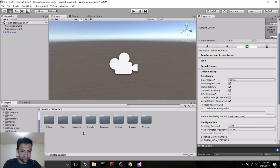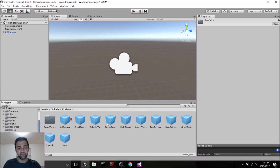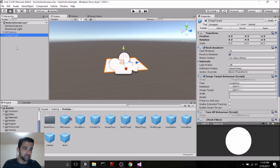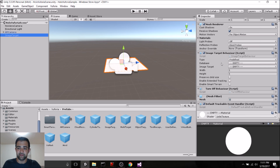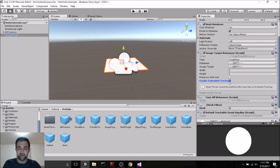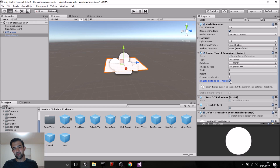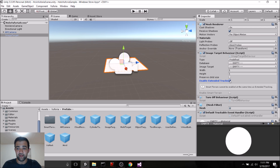Let's go to the Vuforia folder, and inside the Prefabs folder are a bunch of different target prefabs we can use. We're going to use an Image Target so that when we see an image with the HoloLens on, we can display a model or do whatever we want. Let's drag this into our scene. The most important script on this is the Image Target Behavior. Right off the bat, we need to enable Extended Tracking. At a high level, this enables the Vuforia tools to work with the HoloLens — without it checked, Vuforia will still track images but won't work correctly with the HoloLens.